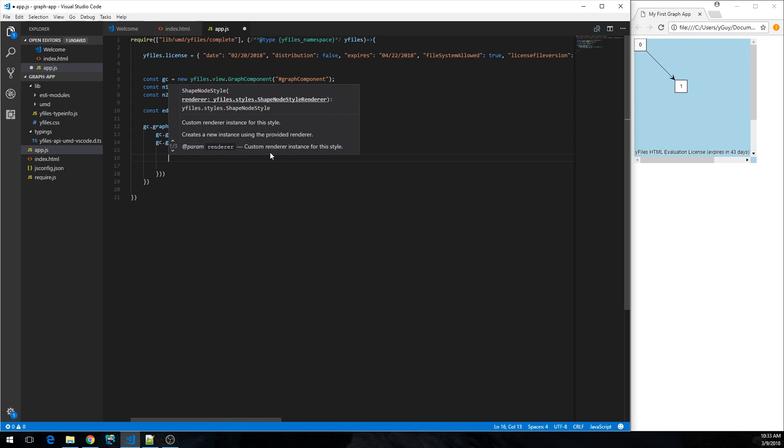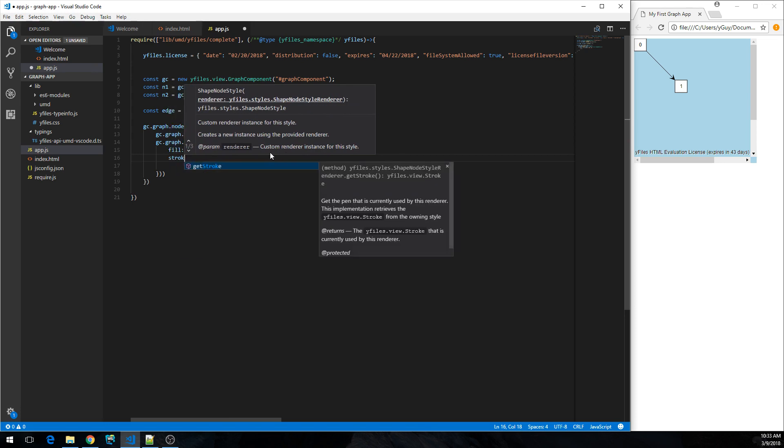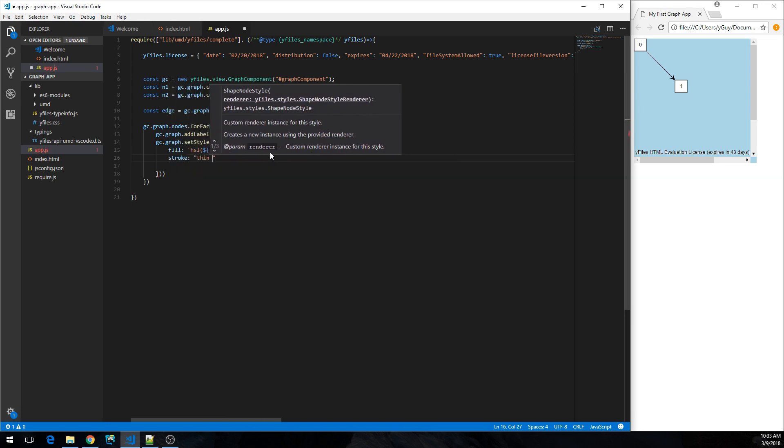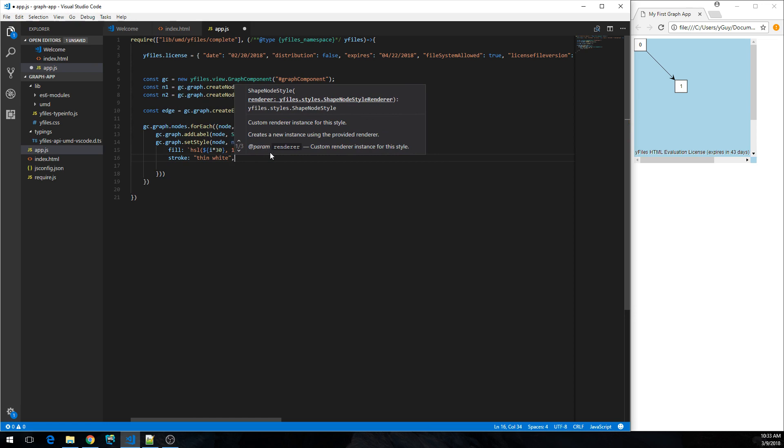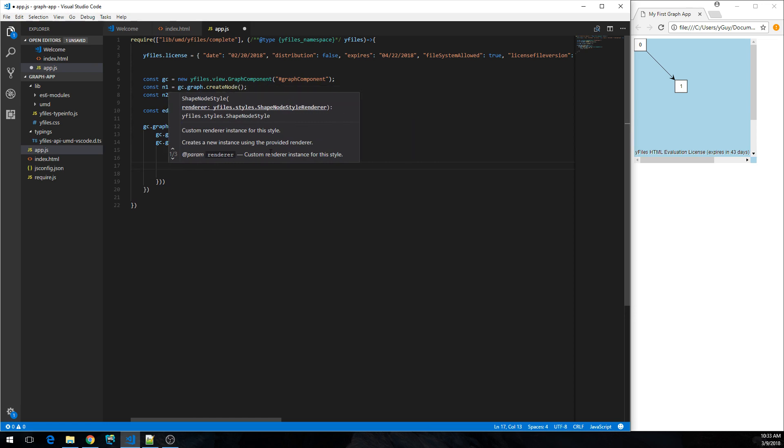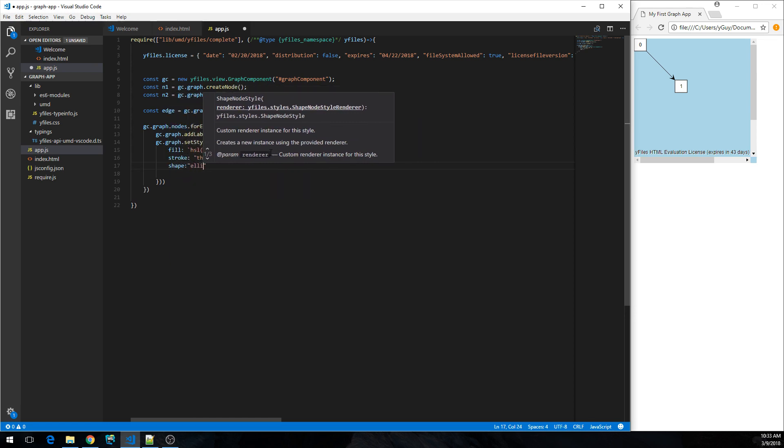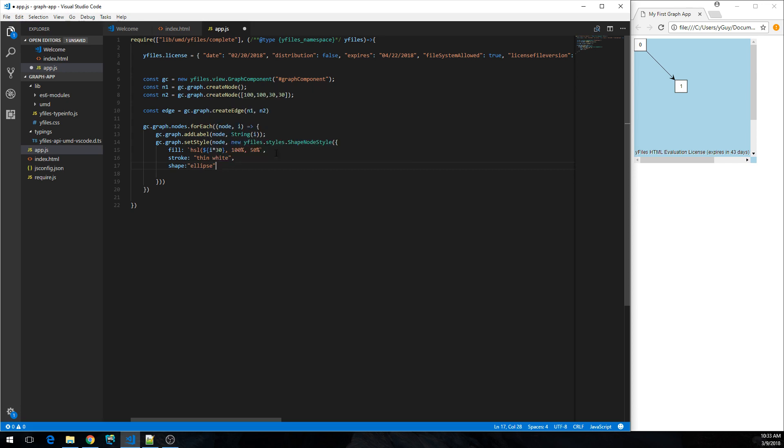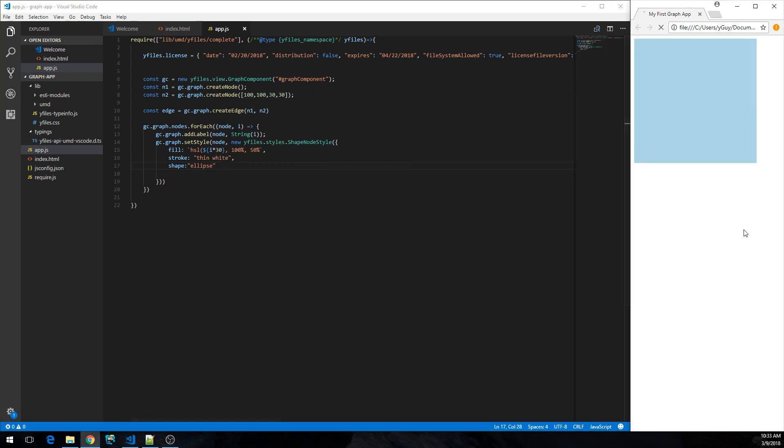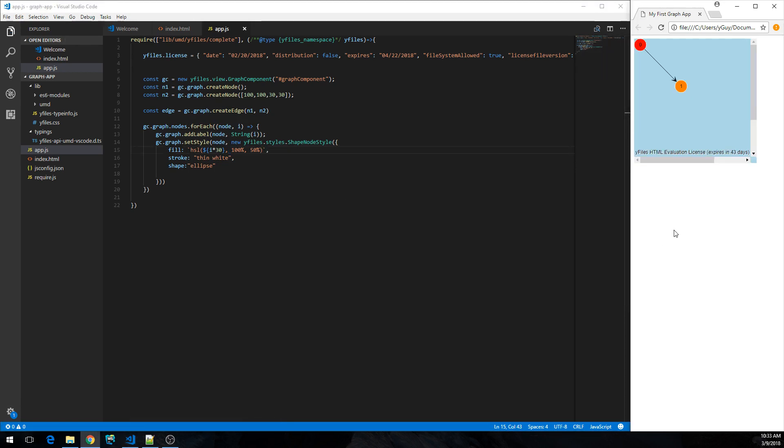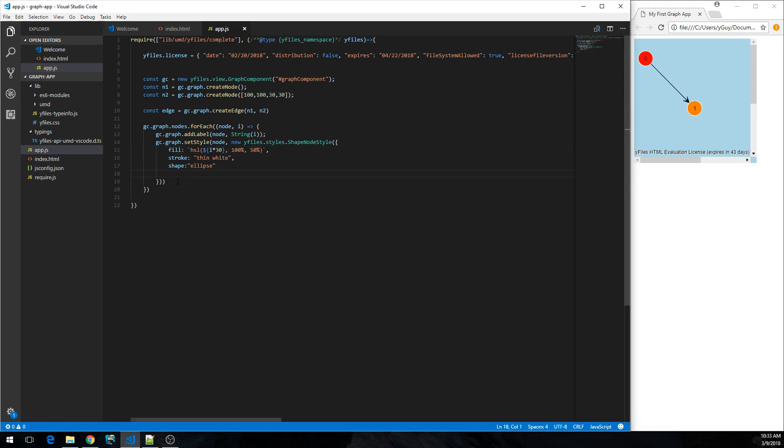And also we make the stroke a thin white stroke around and we change the shape to ellipse. Okay, I'm missing some comma over here. So now that's nicer. Cool.